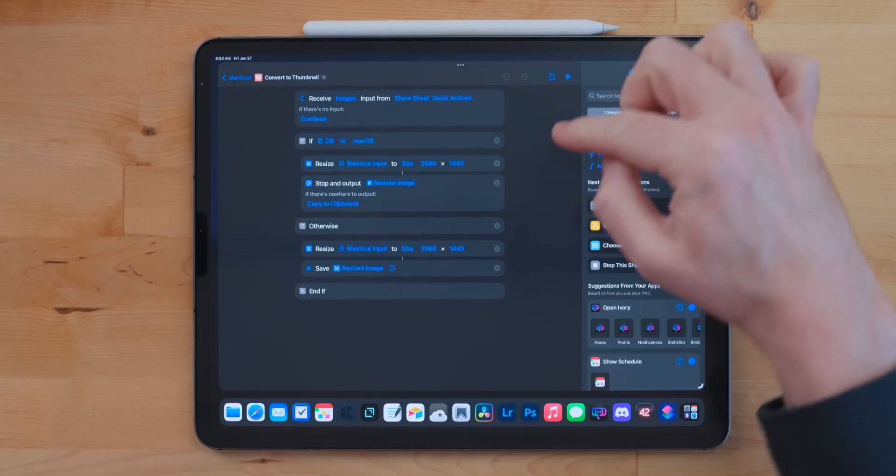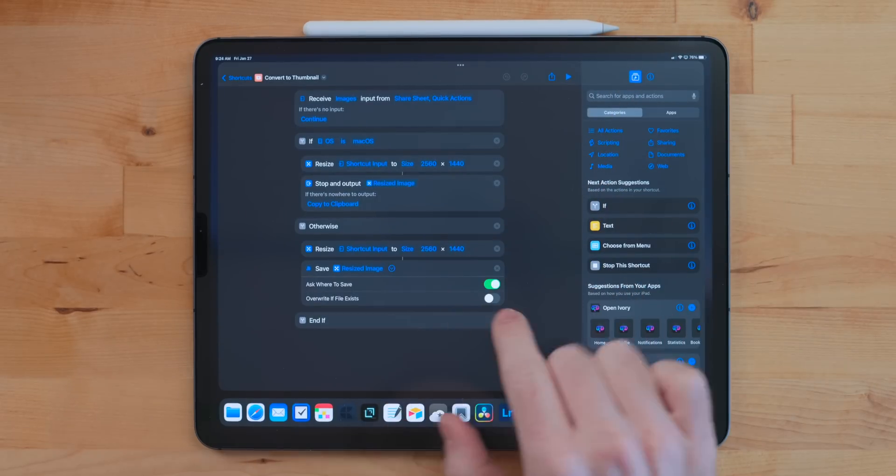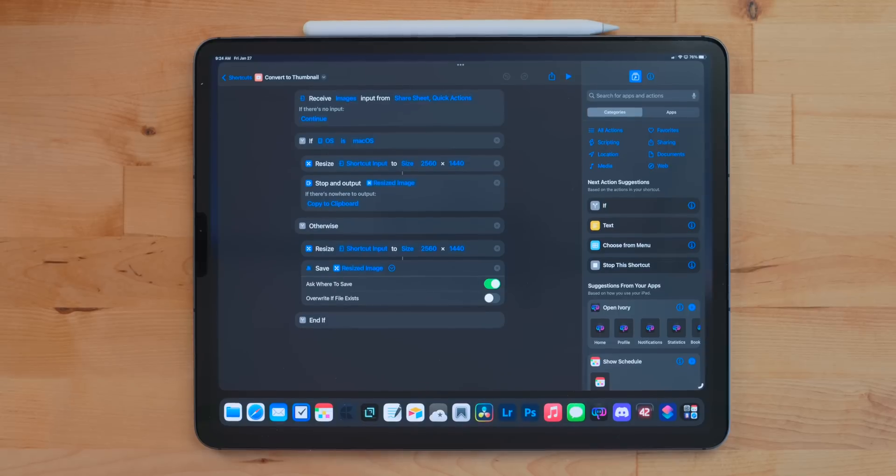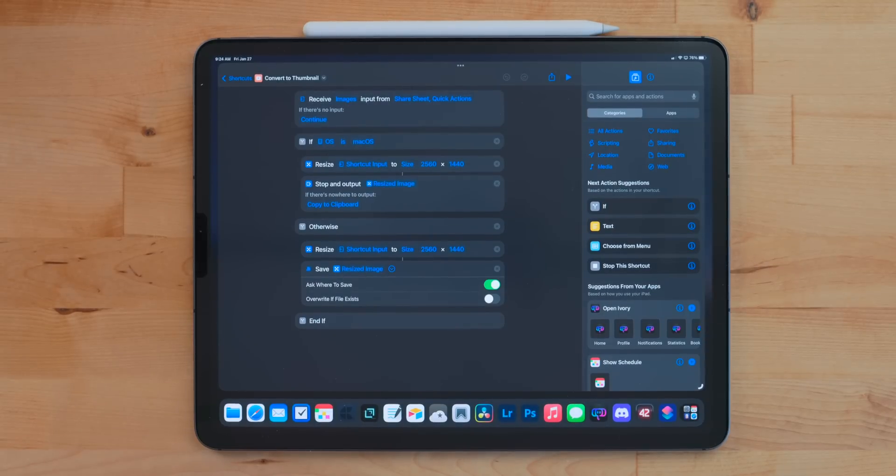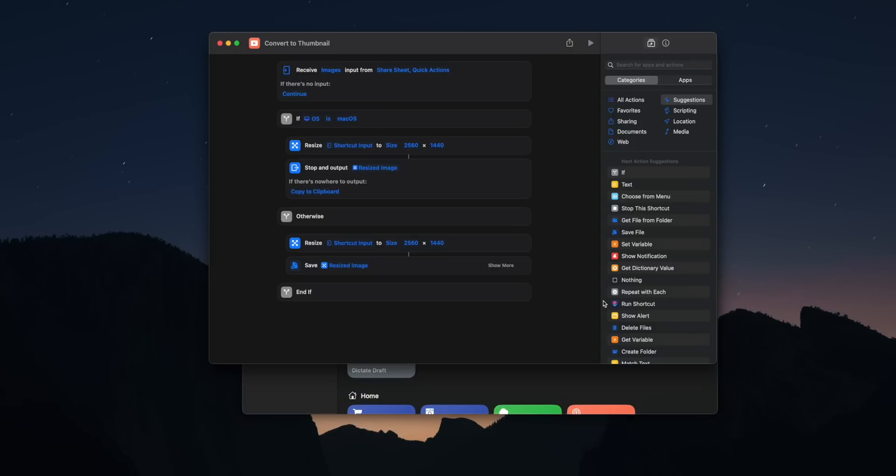Convert to Thumbnail is a shortcut I use a lot and I figured this would be something that people would like because it just compresses an image and you can choose how you want to compress it. I do this for thumbnails for YouTube videos. YouTube is very particular about the resolution of photos. They need to be 16 by 9 and they have to be under 2 megabytes in size. So I just use this shortcut to quickly format an image to make it fit those parameters.